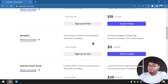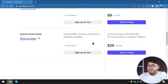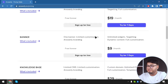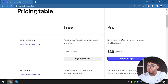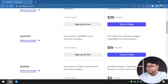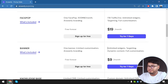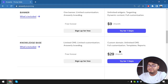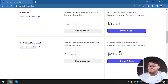On the free plan, we also get one banner with limited customization and Answerly branding, plus a knowledge base with limited CMS and limited customization. On the pro plan, we get unlimited pop-ups, unlimited domains, all features, one terabyte traffic per month, unlimited widgets, targeting, dynamic content, full customization, custom domain, unlimited CMS, full customization templates, and reports.